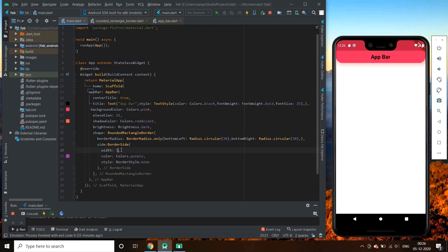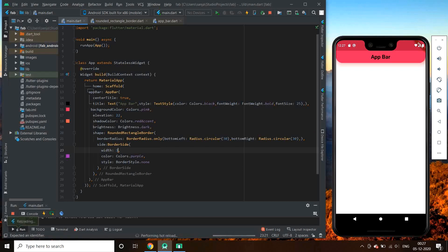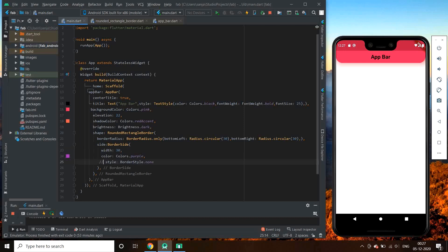I hope that you have got an idea about app bar shaping. Let us sum up all the important points. For shaping our app bars, we had a parameter in the AppBar class named shape. We can assign a RoundRectangleBorder to it, which contains a borderRadius parameter. For making all sides circular we use BorderRadius.circular, and BorderRadius.only for some specific sides.